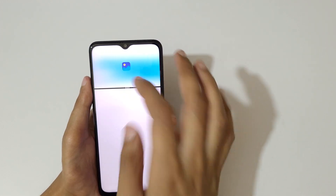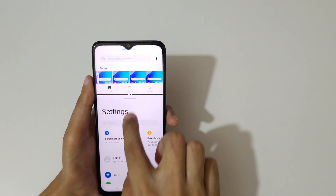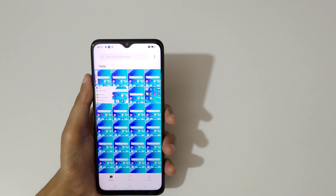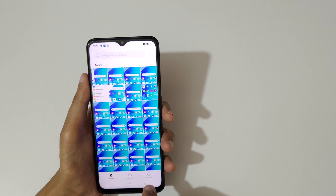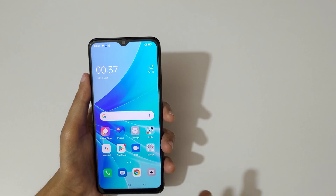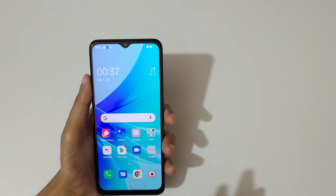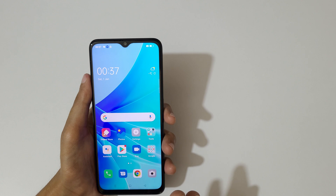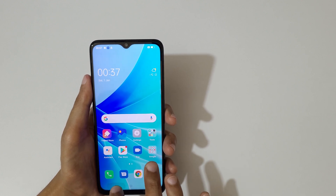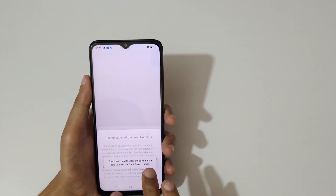Now you can do multitasking like this. Swipe up or down completely to again go into full screen mode. So guys, this is the method to use split screen mode in the Oppo A57 2022 smartphone easily.